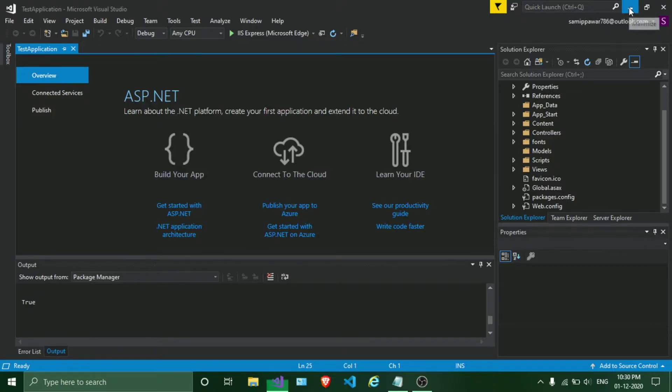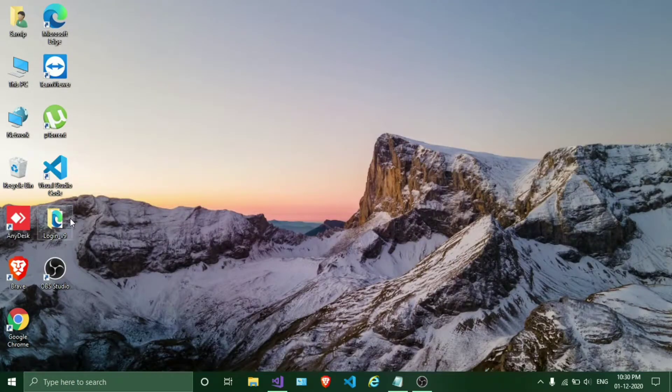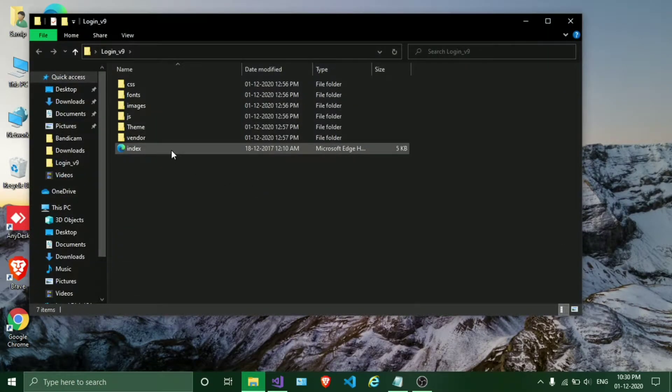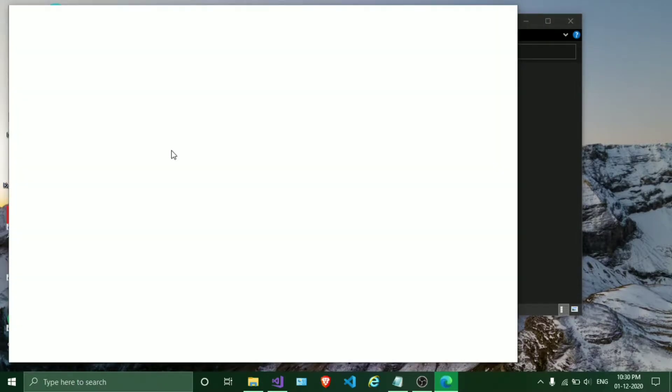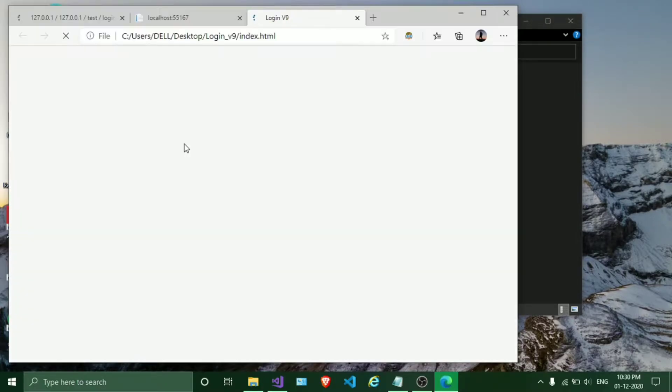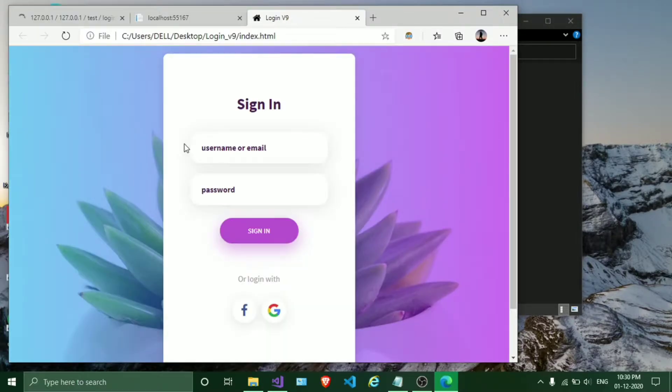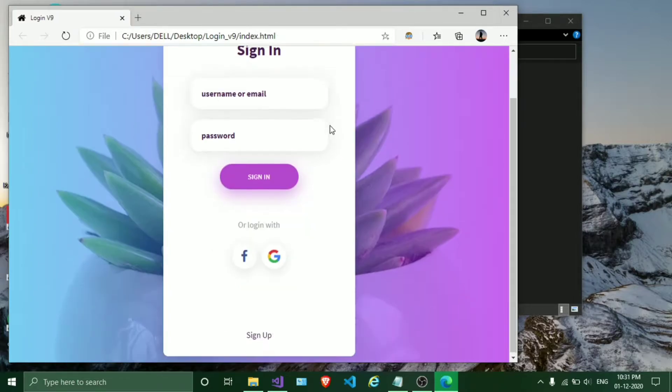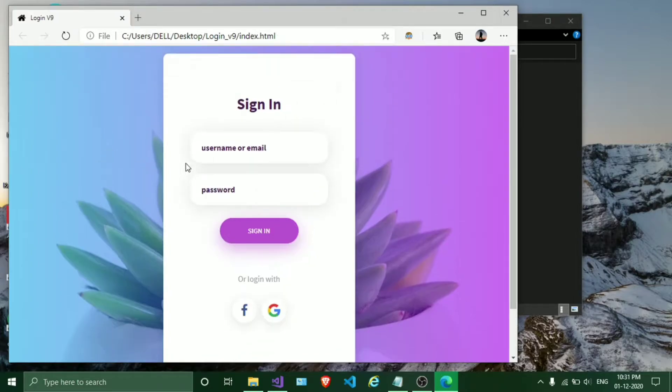So I have a login template which I will show you. This is a login template. I will provide you the link in the description. This is our login template we are going to use.